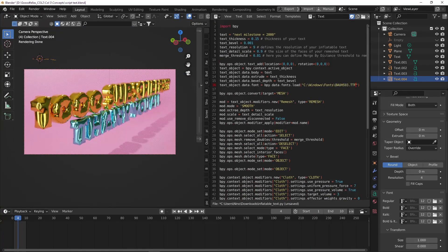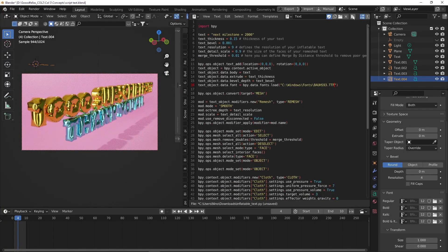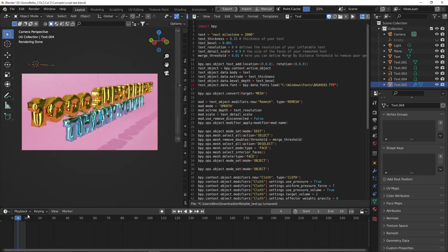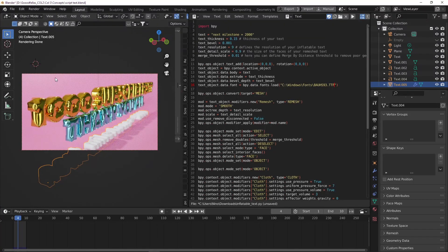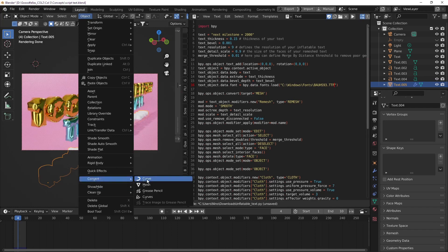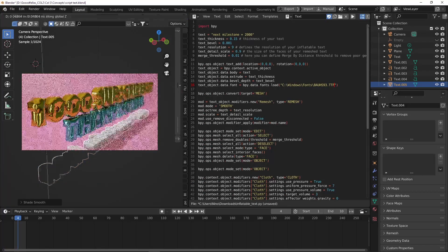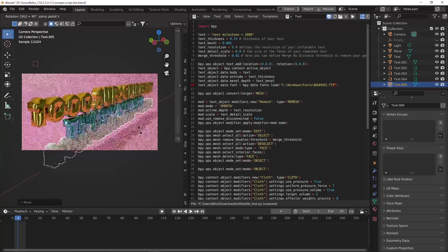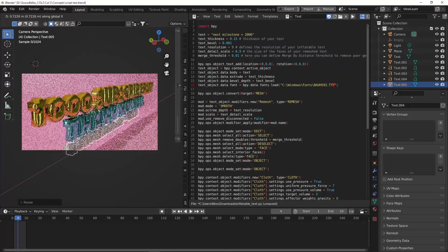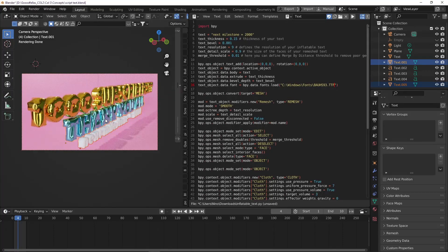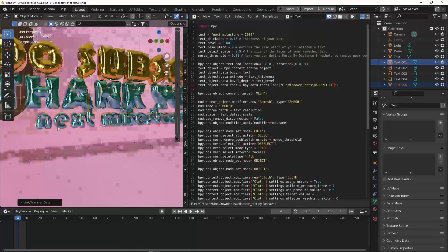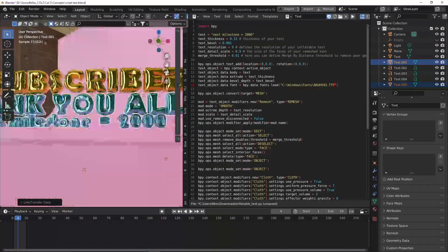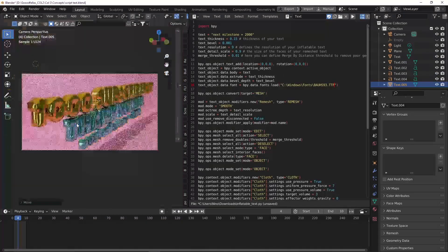Now we're just going to run this script. Just press the little run script button. It will actually play the animation because it's also simulating the cloth simulation. There's a cloth simulation that takes care of the inflation of the text. I'm going to convert to mesh, shade smooth, bring it up a little bit, rotate that around in the X direction. Now we just have next milestone is 2000 in floating letters. It's actually that easy.